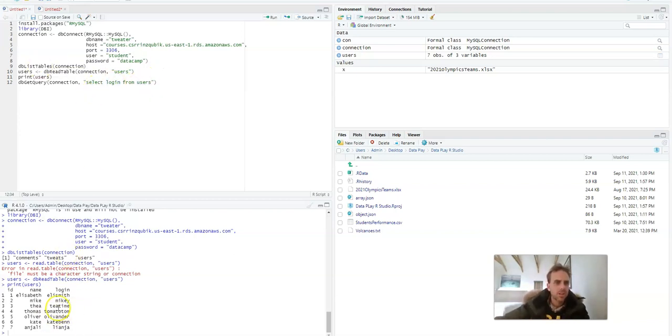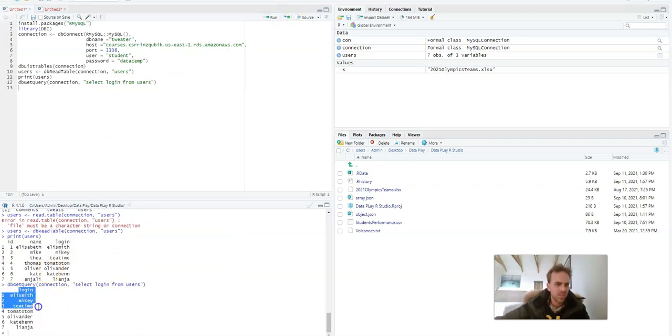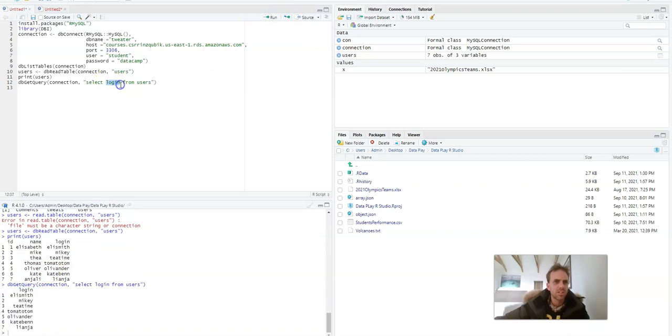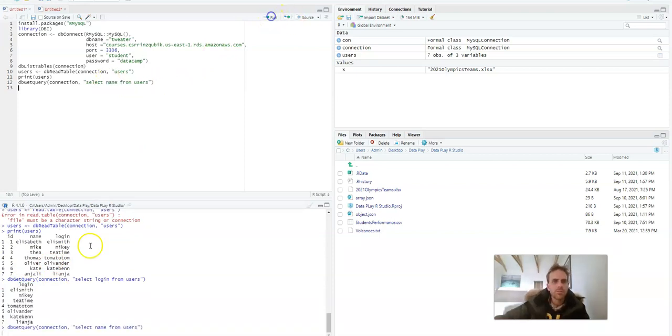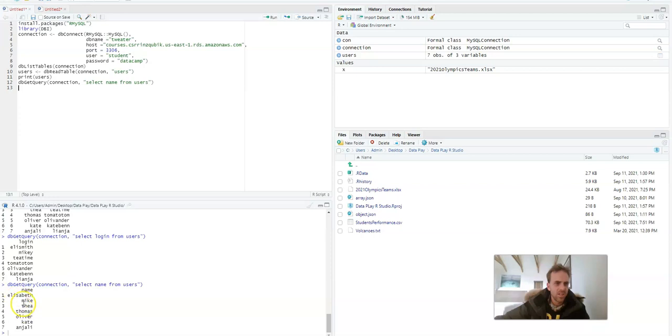So we're going to select that column. Now if I run this you'll see it'll give me only login, and if I change this to name and I ran that it would give me the name.